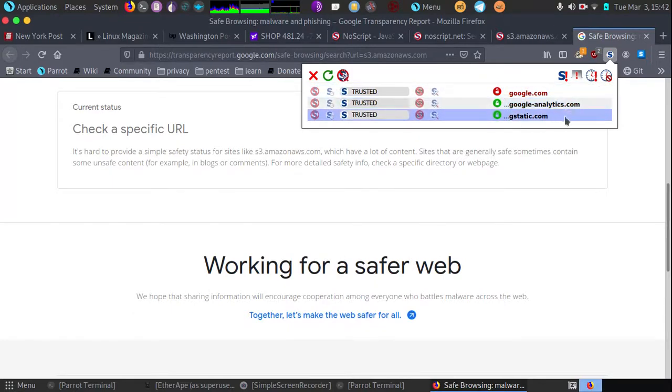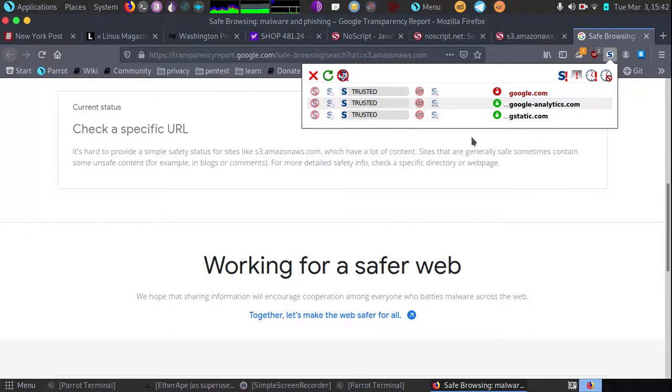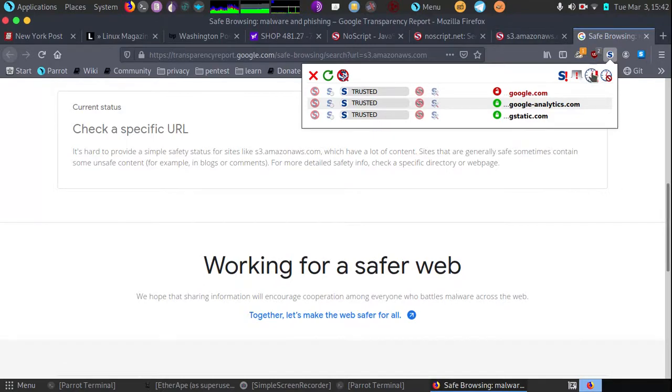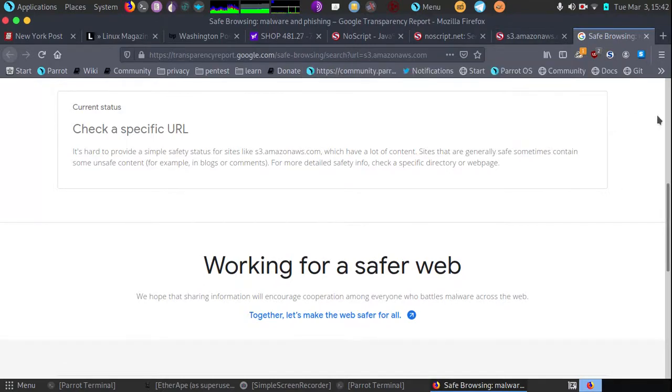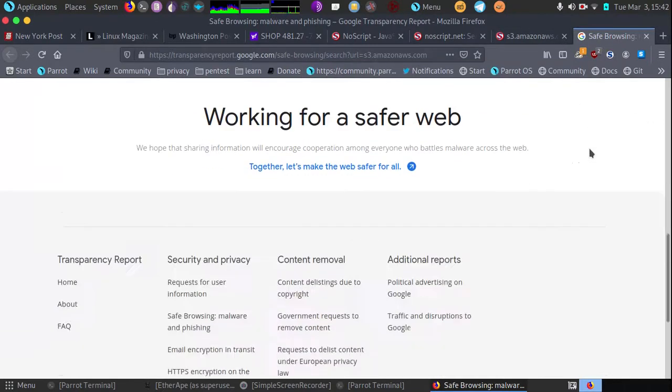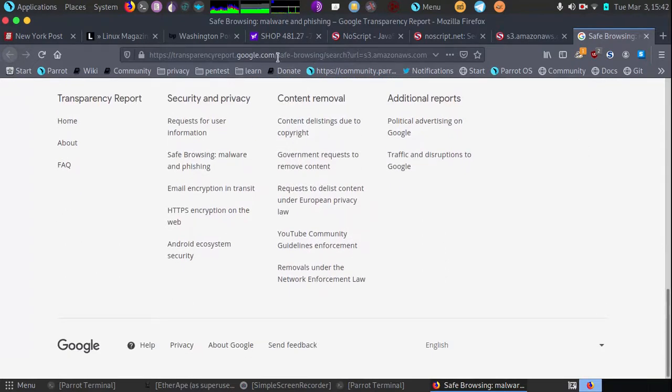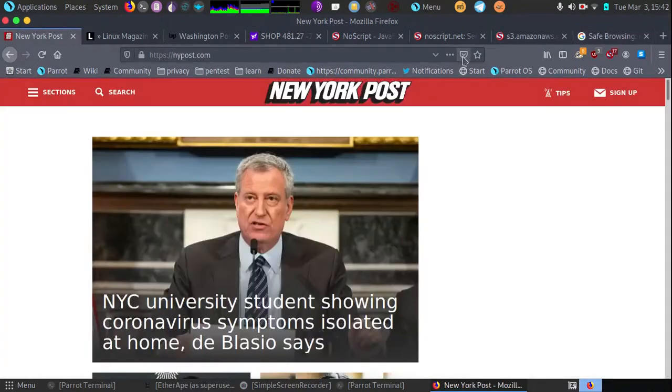If a page is full of scripts and you have 30 of them to worry about, if you don't want to go through each one, you can set the entire page and all scripts inside to temporarily trusted. When you click on that, it will reload the page with all scripts loading.